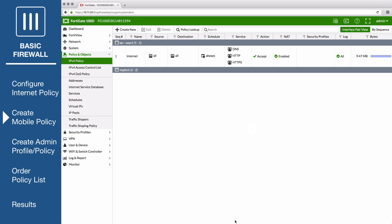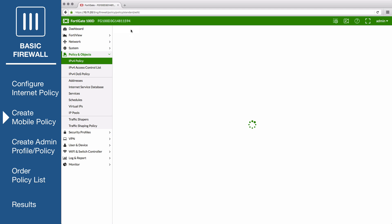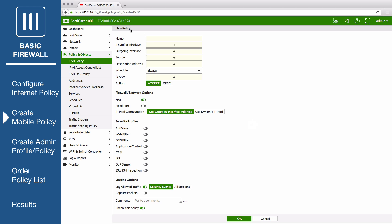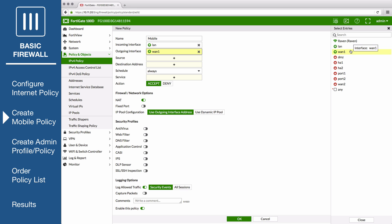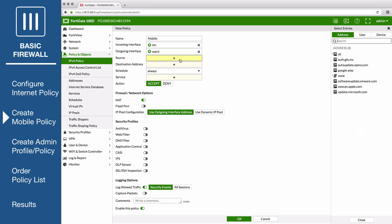Next, create another policy and set the name to Mobile. Set Incoming Interface to your internal interface, Outgoing Interface to your internet facing interface, and for the source, add the mobile device group.